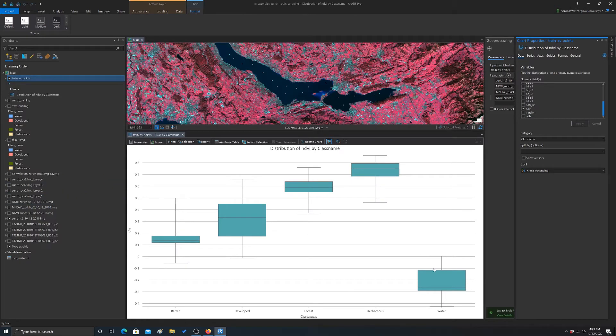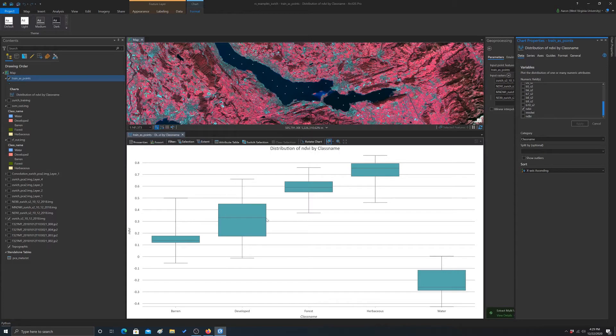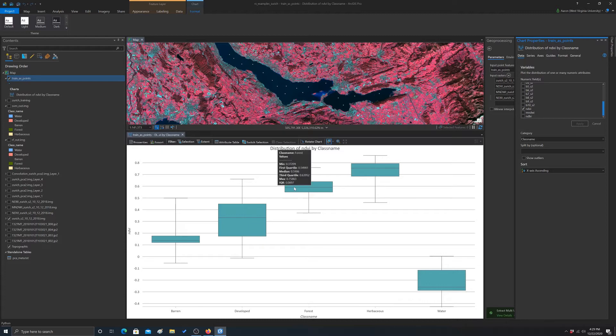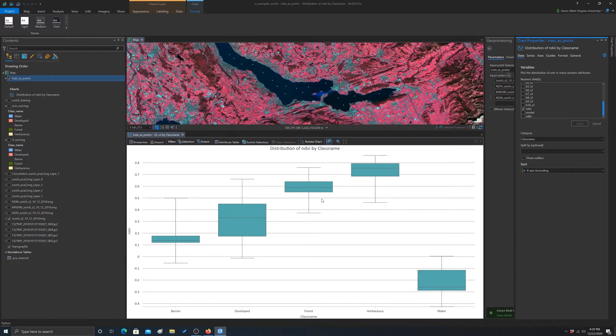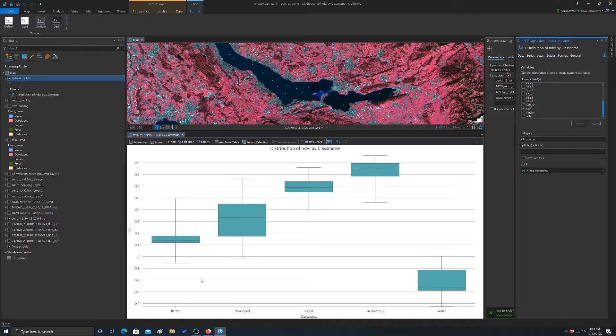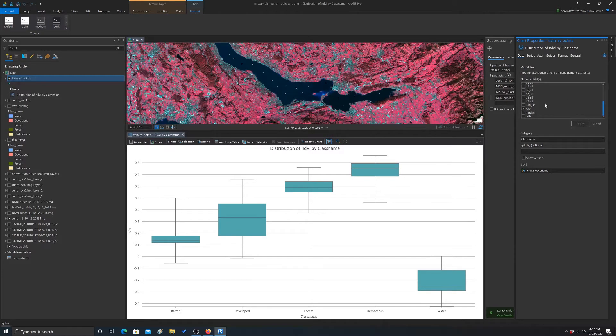You can see the distribution of NDVI by category. So it looks like our agricultural fields were highest, followed by forest, which makes sense. This is like an October image, so we're seeing some defoliation and stuff. Developed was lower, water was really low, and barren was low. Right. So that makes sense.